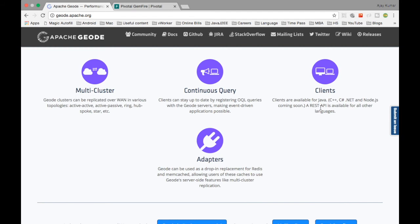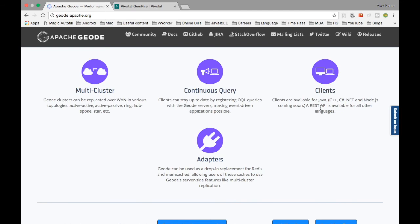The other good part is the adapters. The adapters are nothing but you can have adapters to connect from the Gemfire or the Geode to the Redis cache or other memcache. You can connect these two caches using the adapters. Literally you can have Redis cache as well as the Geode cache and then have adapters to talk to them.